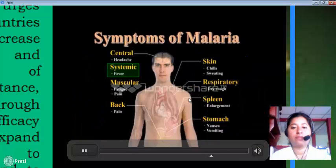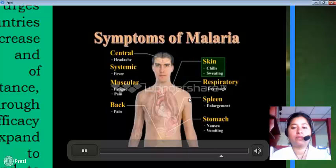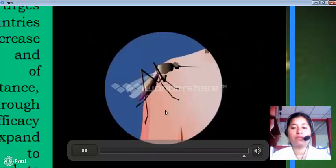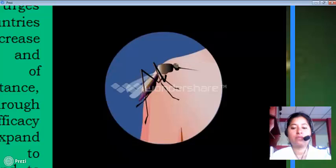In malaria fever, the patient suffers from shaking chills and sweating. As the chills subside, the body temperature may rise up to 106 degrees Fahrenheit, producing a high fever.